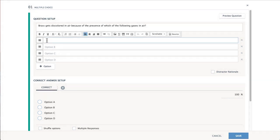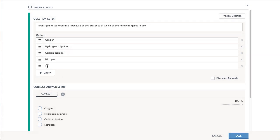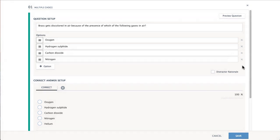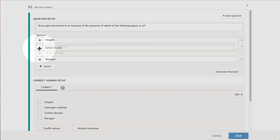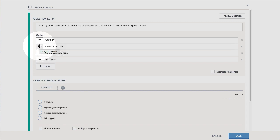Enter as many answer choices as you need in the Options space. Select Add Option or the X if you have more or less than four choices. Drag the handle to display answers in a specific order, or randomize the order by selecting Shuffle Options below.